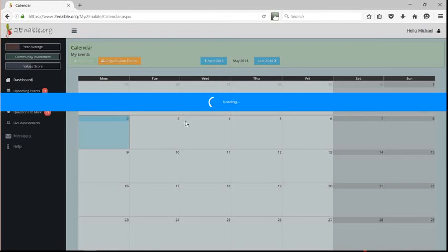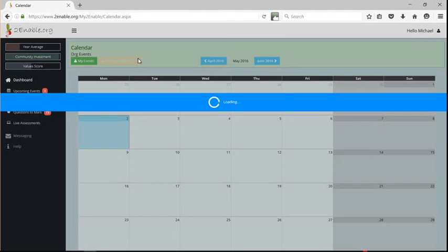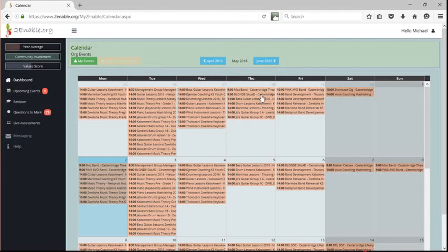If I click on the calendar, you'll see I've got specific events. Personally I don't have many events, but there's management group meetings. But I can look in my organization and I can see within my organization there are many, many events.